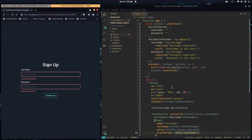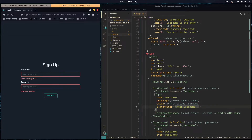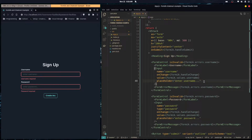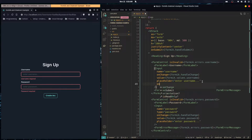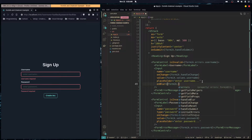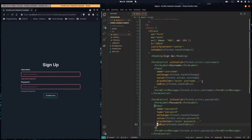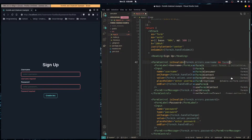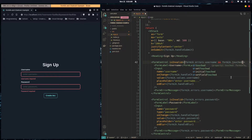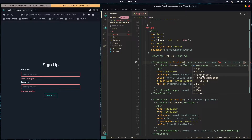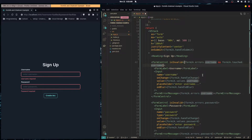You might notice that while typing the username it already shows an error for password. Formik also returns a touched object — we hook that into our inputs to prevent premature errors. It works by hooking into the onBlur event of the input, so we set onBlur to formik.handleBlur.